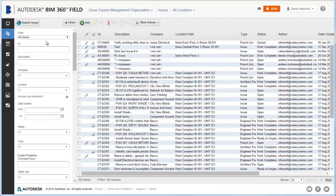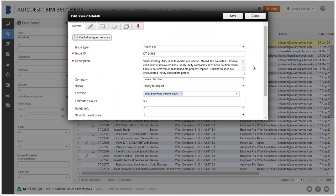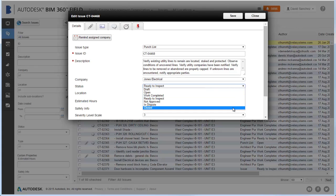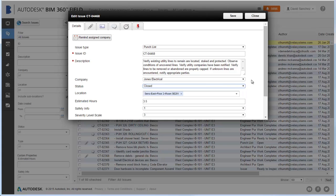With the Issues tools, you can search for issues to answer questions, change issue status, add comments, and more.